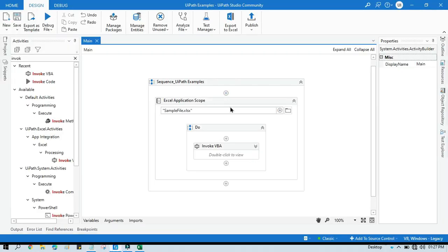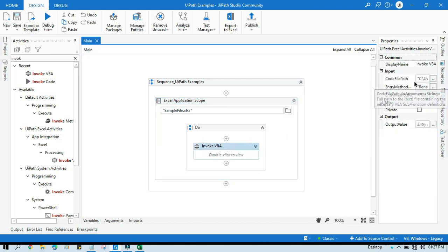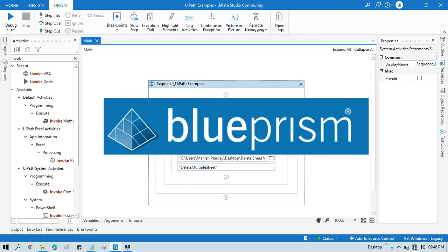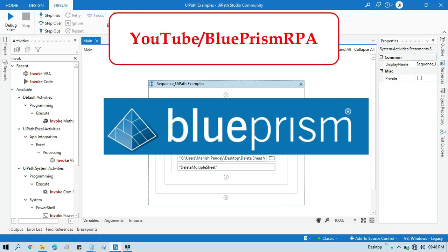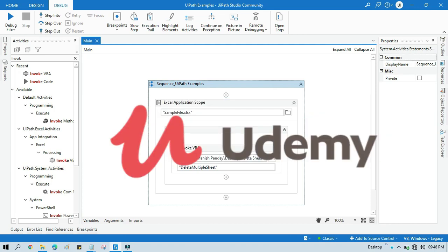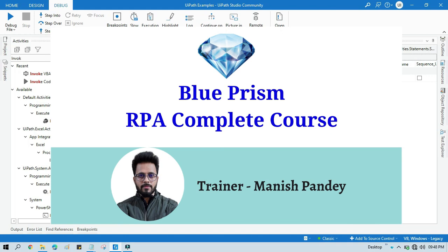I hope this is useful. If so, please like this video and subscribe to this channel if you haven't yet. Thank you for watching. If you want to learn Blue Prism, visit my YouTube channel at youtube.com/blueprismrpa, or search for my Blue Prism RPA Complete Course on Udemy. I'll put the link in the video description.